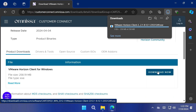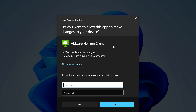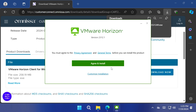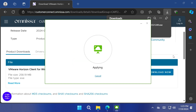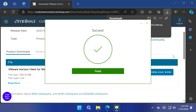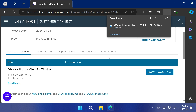Once it finishes downloading, launch the installer. Then select 'Yes' to allow the program to make changes to your device. Click 'Agree and Install' to accept the terms in agreement and begin installation. When the installation is complete, you may have to restart your device if prompted.